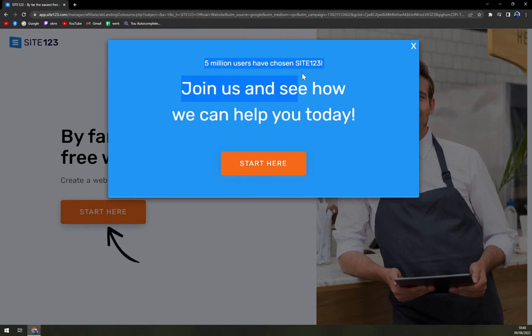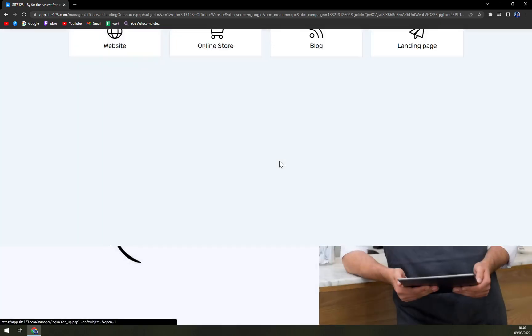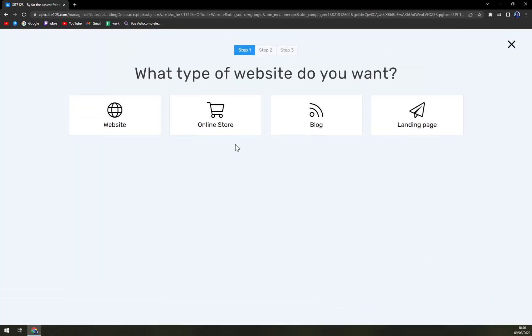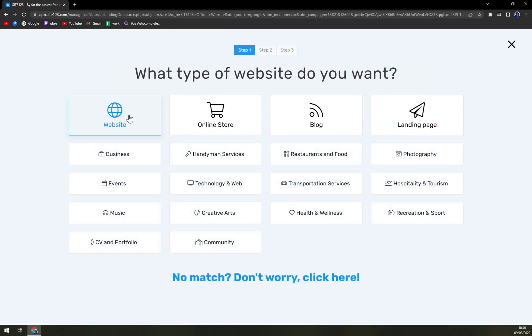So 5 million users have chosen Site123. Okay, let's join them. What type of website do you want to build? Let's go with just website.